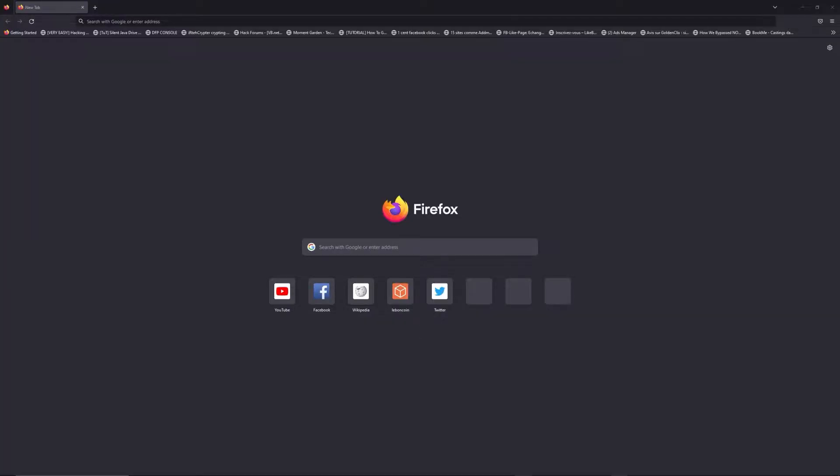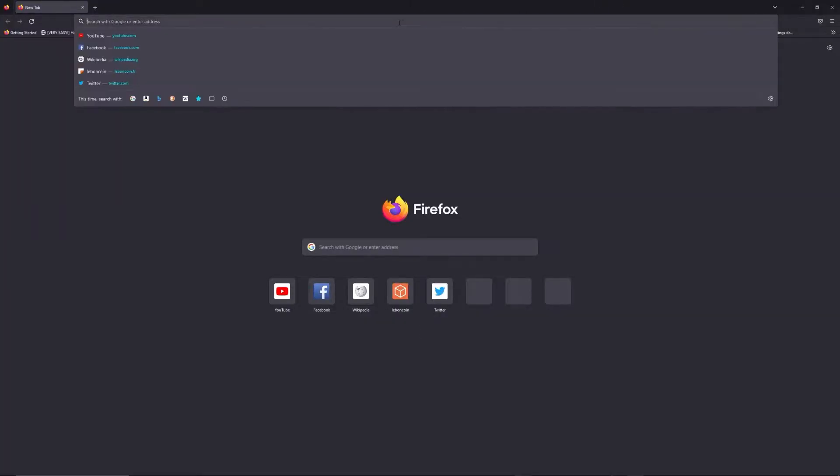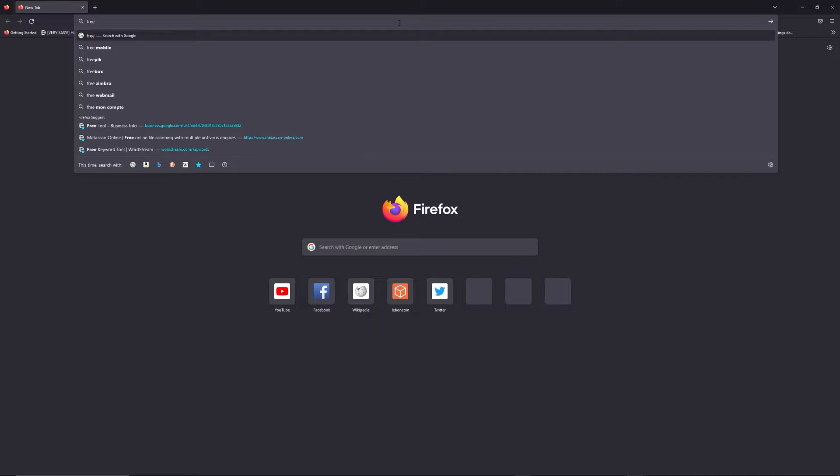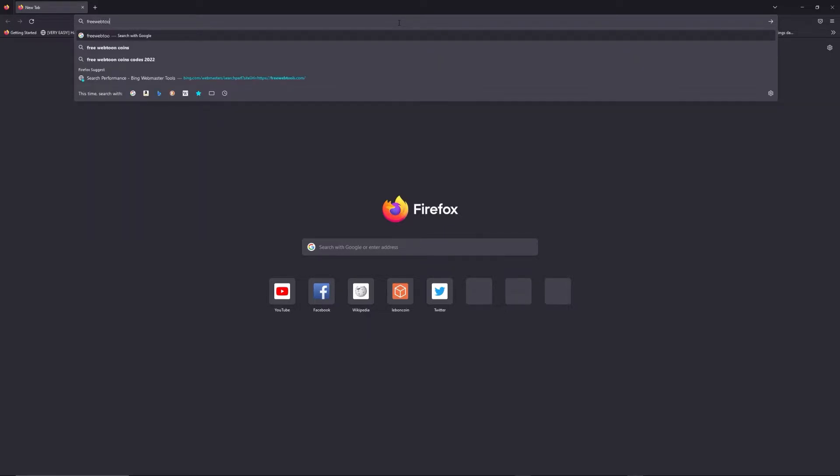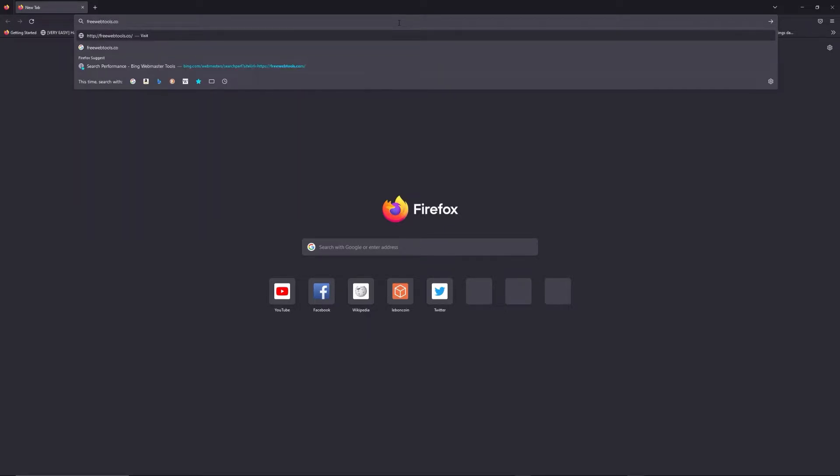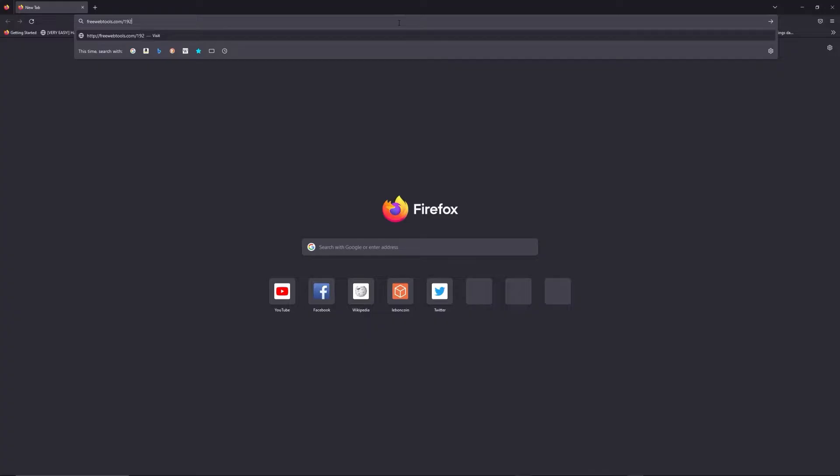You can access freewebtools.com slash your hyperaddress. I put the link in description to try to find your default credentials thanks to the brand and model of your router.